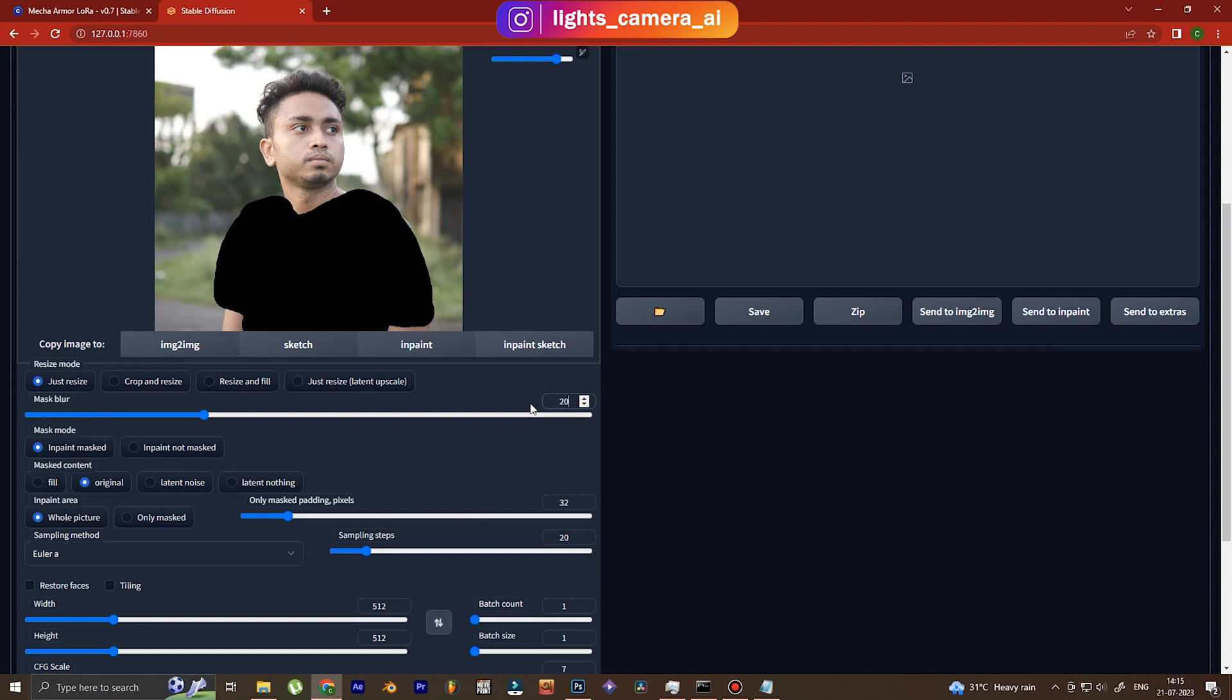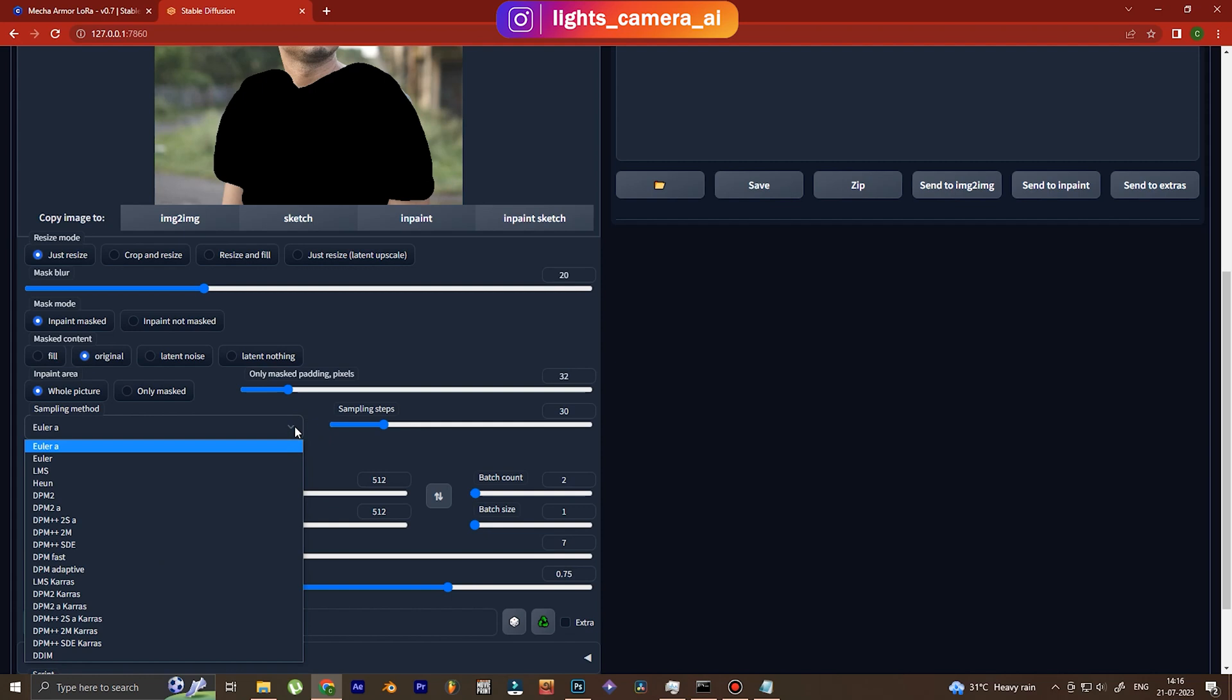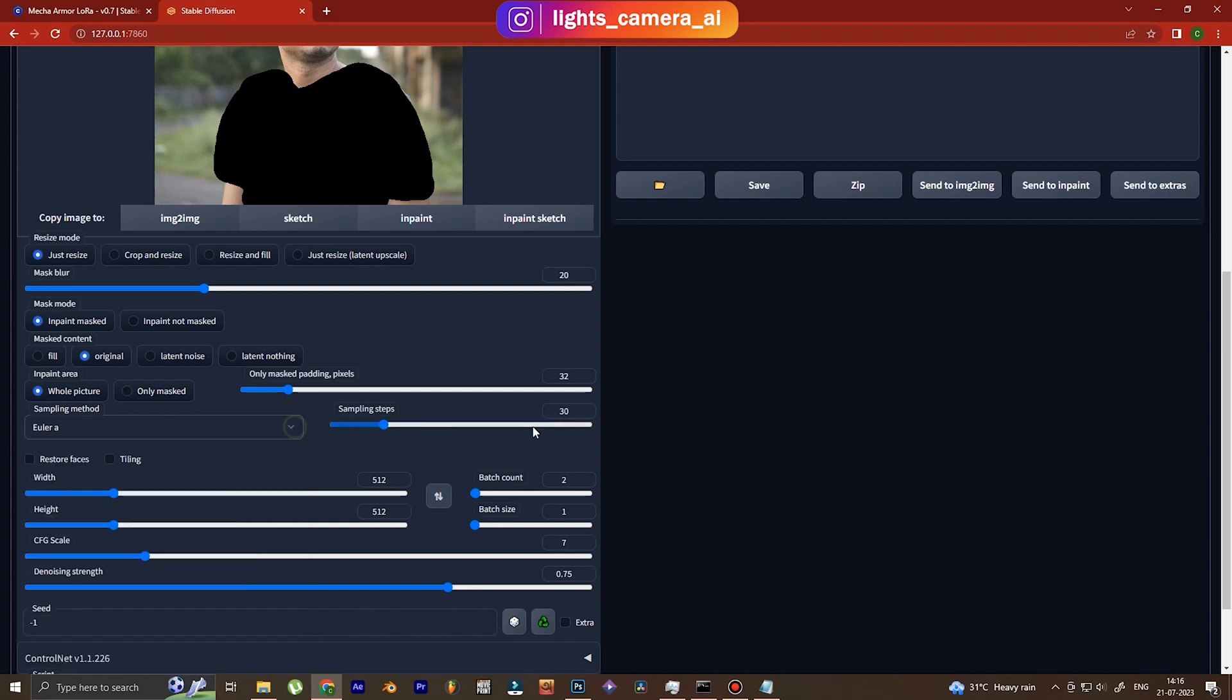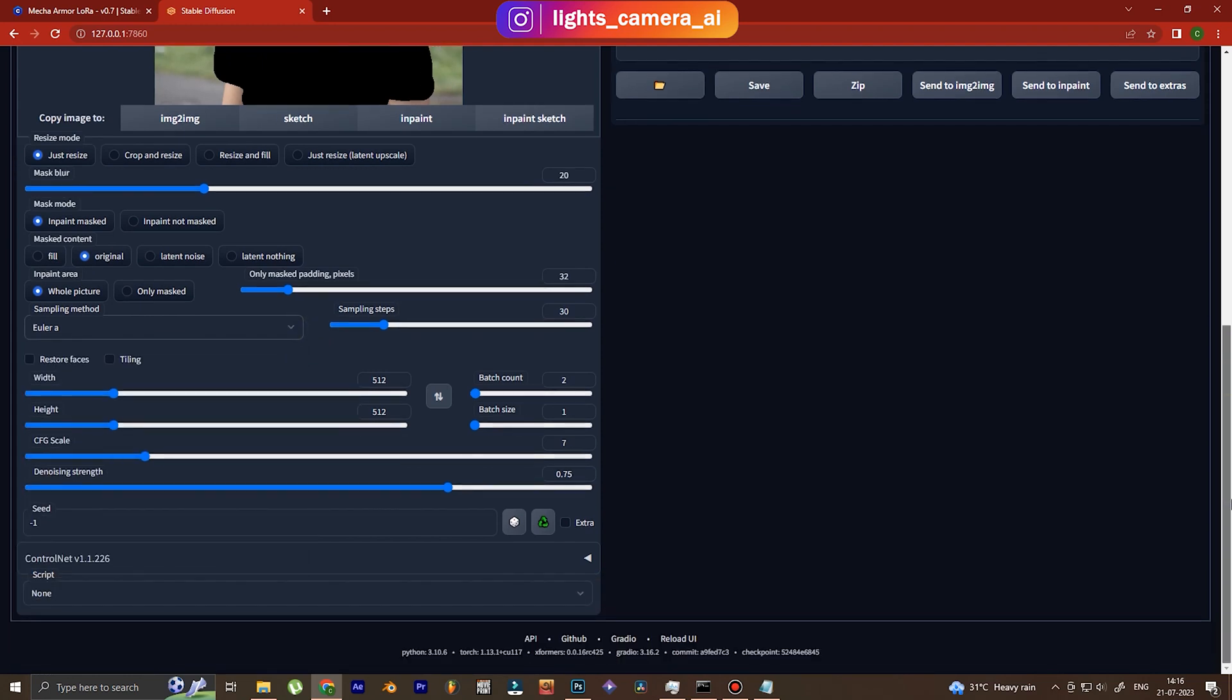Now we go down, we change the mask blur to 20 so that the image is not extremely sharp at the edges or unrealistically sharp at the edges. And then we do sampling steps 30, and then batch count two, we want two images for this tutorial.